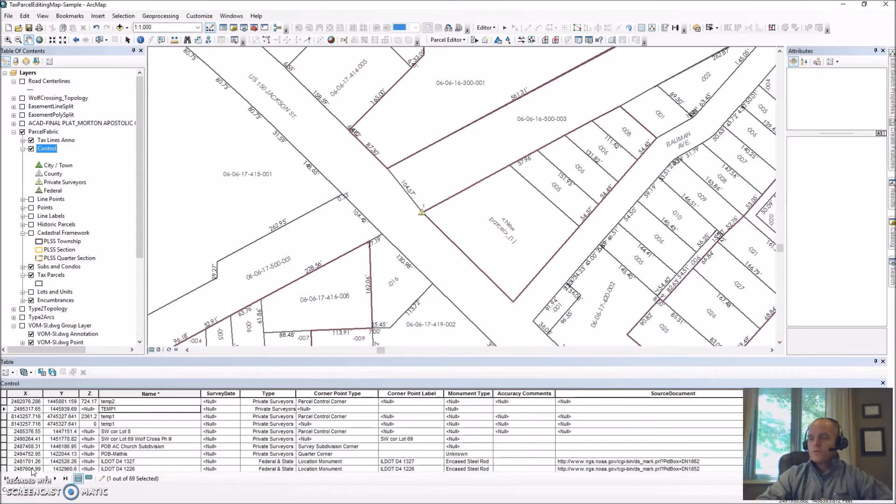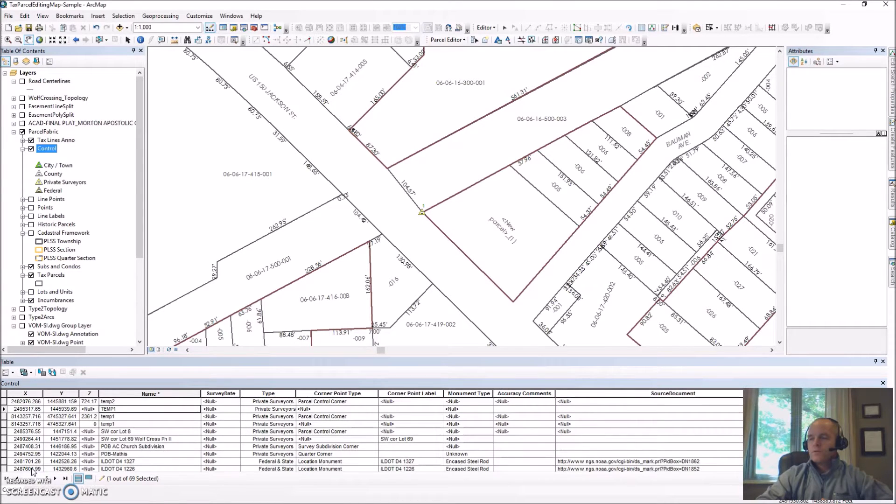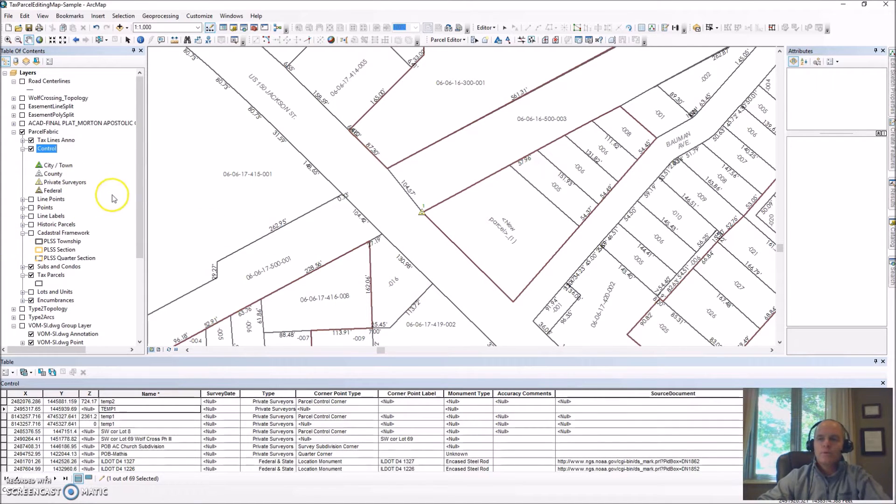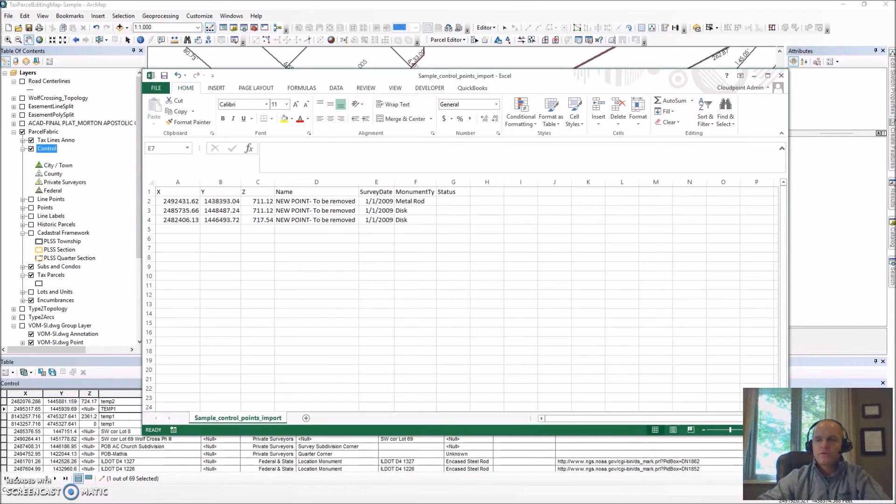Hello everybody. Today we're going to be talking about importing control points into a parcel fabric. In this situation I've already got existing control points and I want to import some new control points into this current fabric.